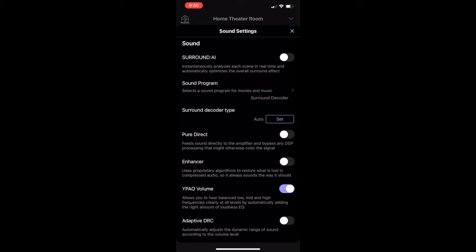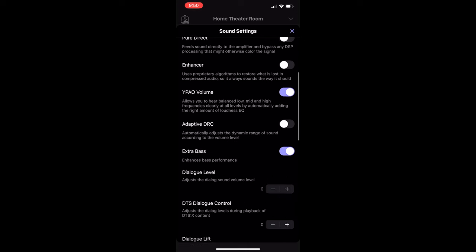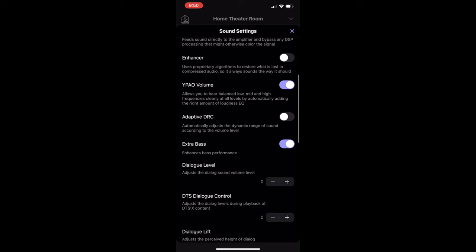So going back to surround decoder type, I have this set to auto. Reason being is when you have it set to auto, I am able to either get Dolby Digital or Neural X or DTS on here. I don't want to play with the settings when it comes to specifically if it's Dolby or DTS or whatever the case may be. So that's why I keep that in auto and let the receiver pick up the actual correct audio when I'm playing movies or games or whatever the case may be.